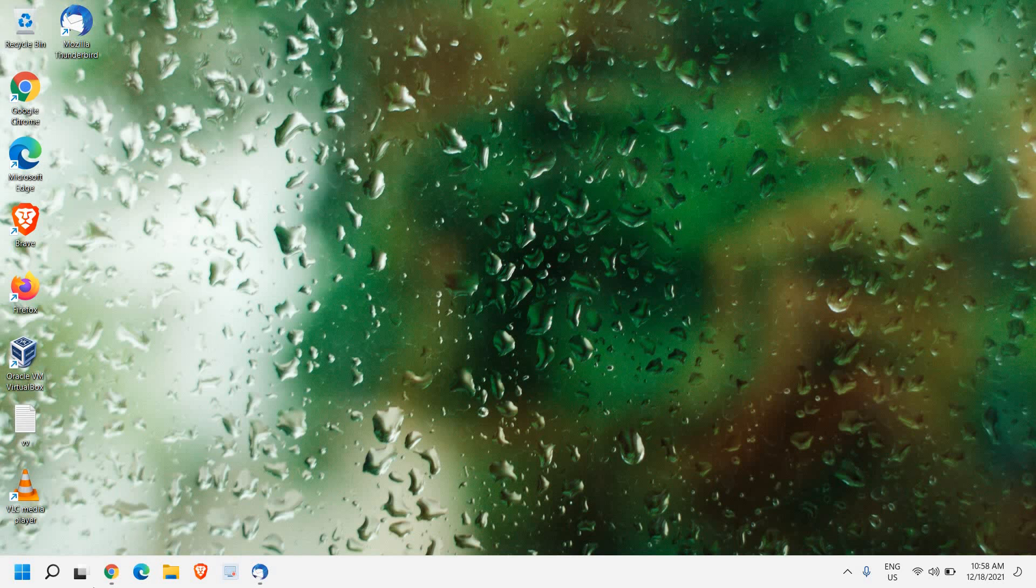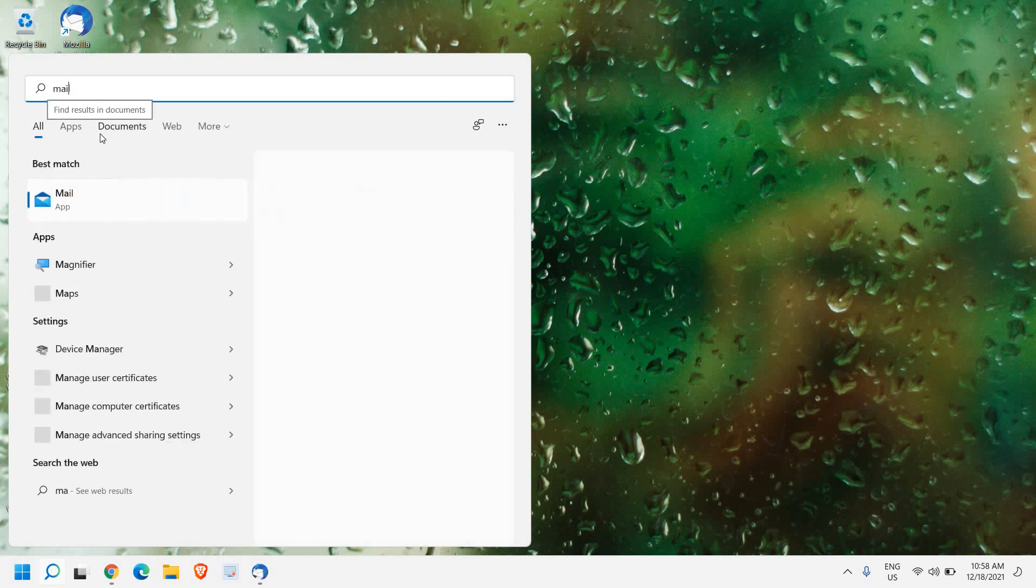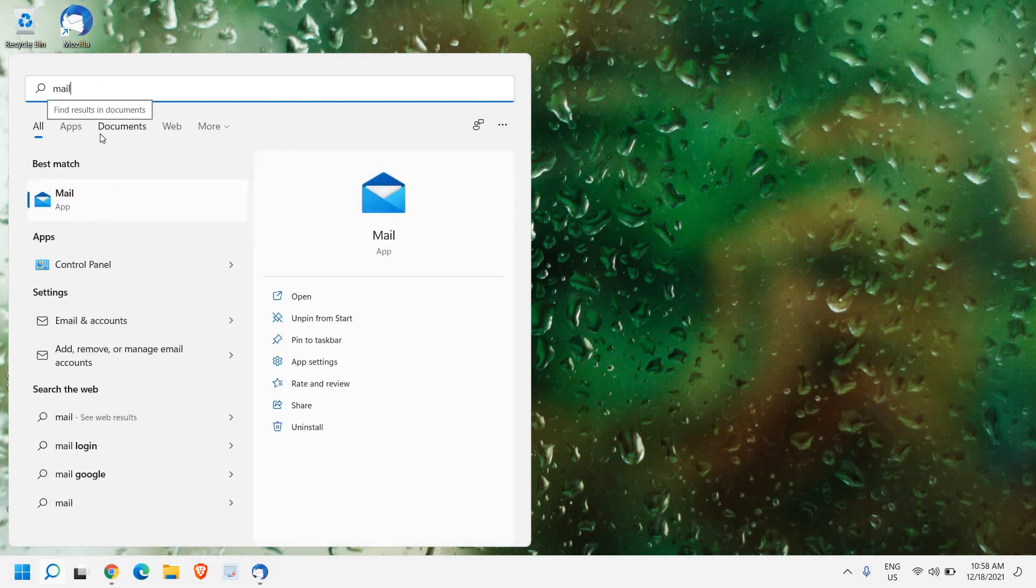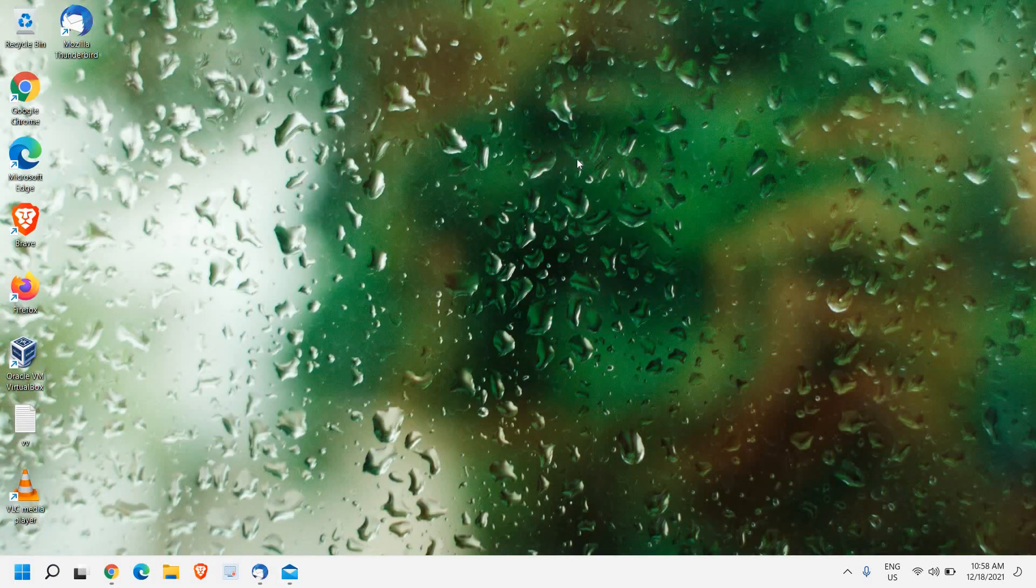You can also use Windows built-in mail app. For that, you just need to search mail and you can click on open. So I hope this very short tutorial has helped you. Please hit the like and subscribe. I'll see you in the next video. Have a wonderful day.